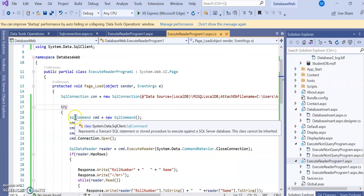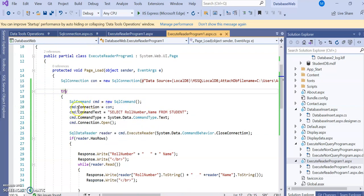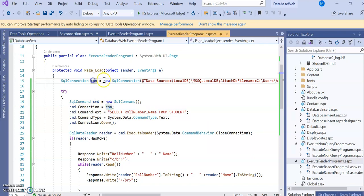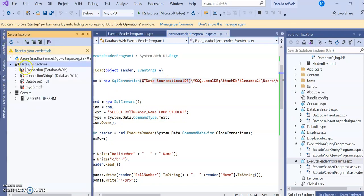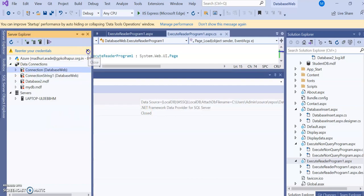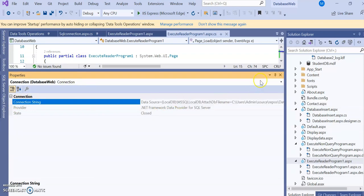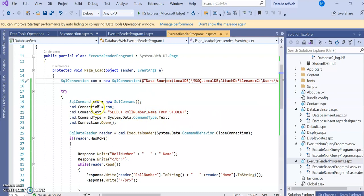Now create a SqlCommand object: cmd = new SqlCommand. Then set its properties. The first property is the connection: cmd.Connection is assigned with 'con', which is the SqlConnection object. The connection path points to the database. The connection string properties are copied from the connection database — just go to the connection string, copy it, and paste it into this path.